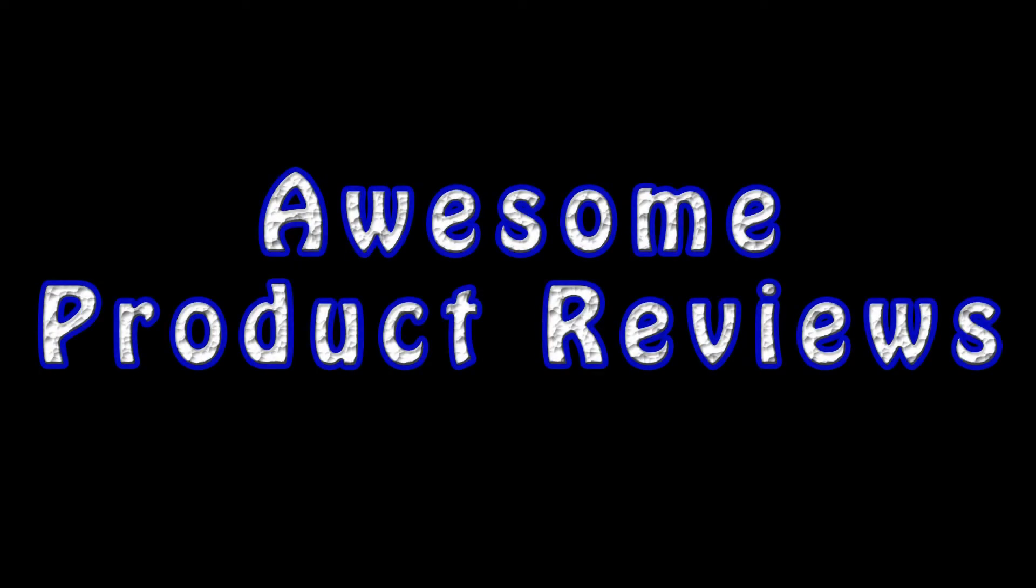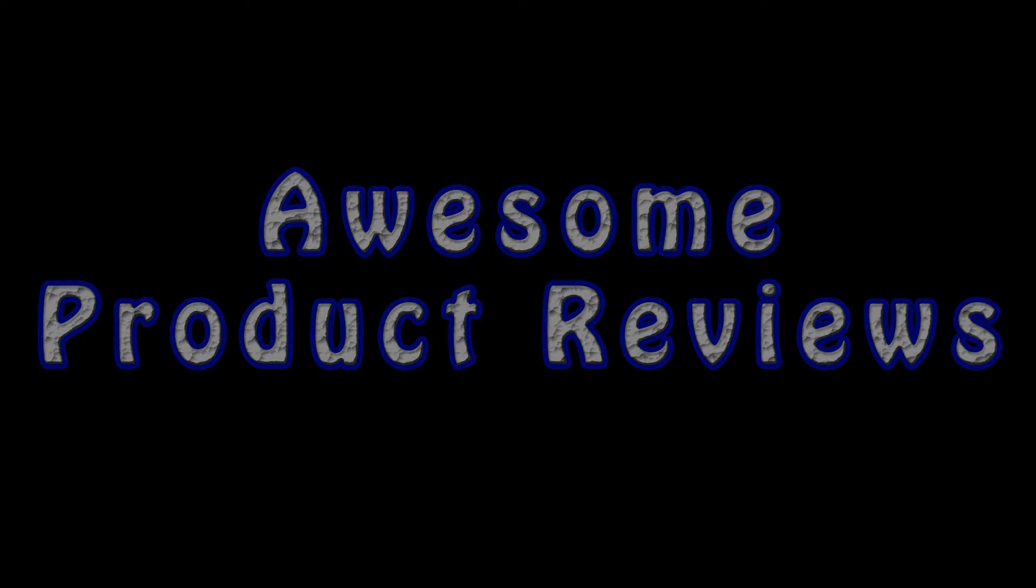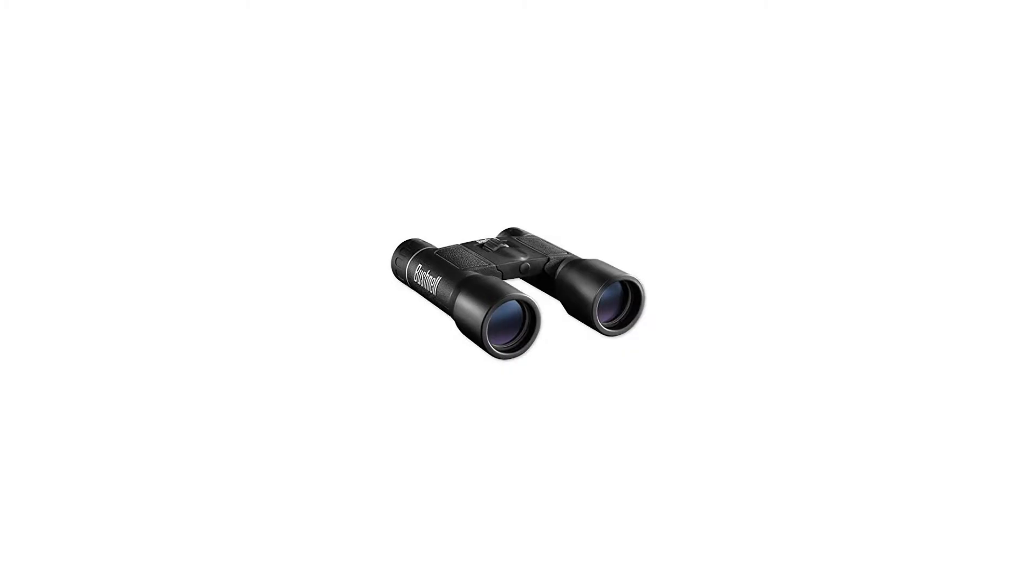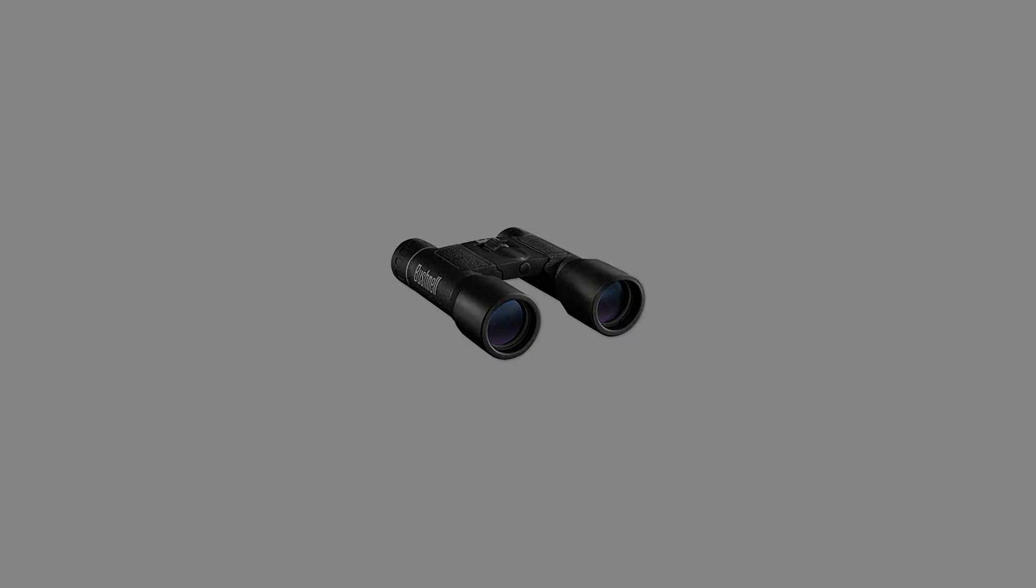Bushnell PowerView binoculars offer the best of both worlds, combining contemporary styling and design with traditional Bushnell quality and durability.